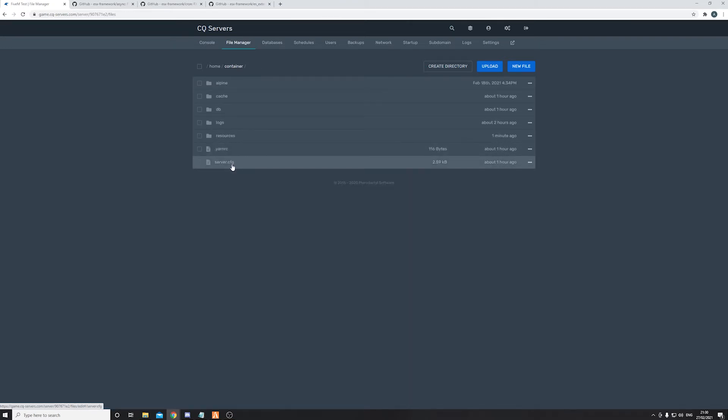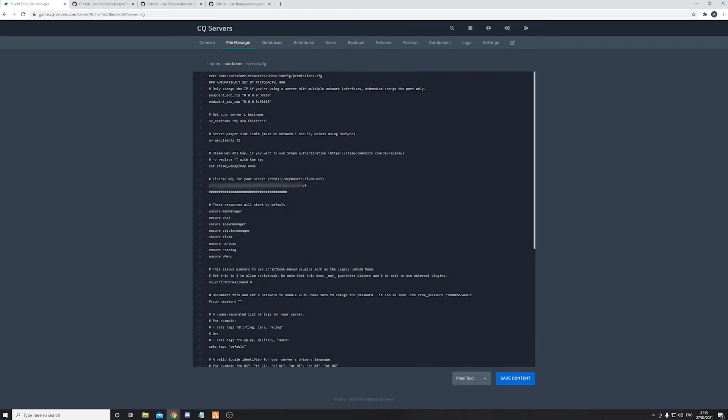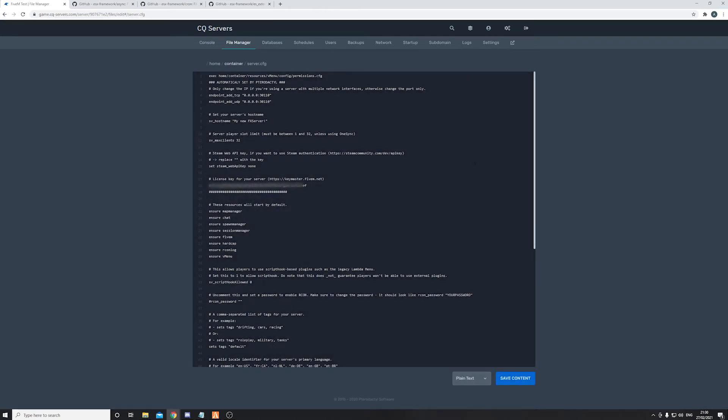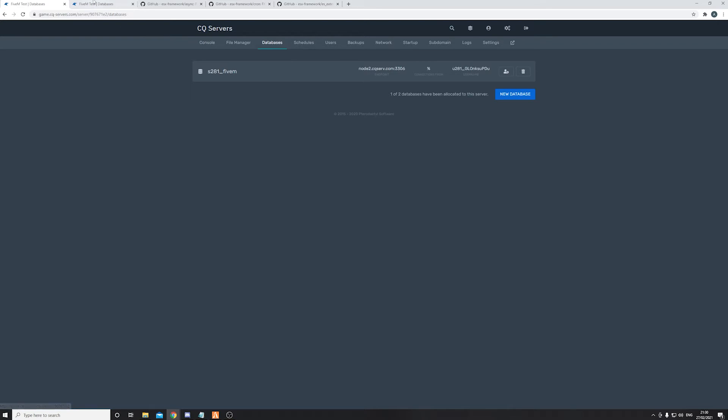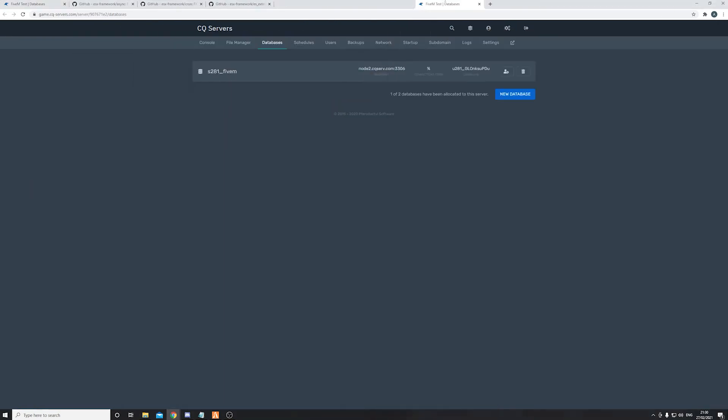Now let's go to the more important config. So head back onto the container and open server.cfg.